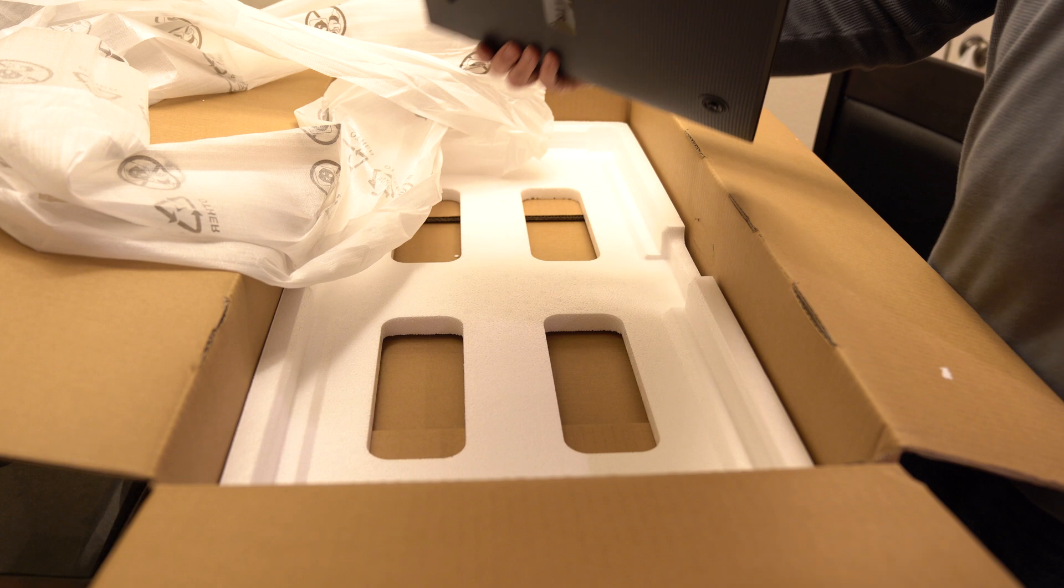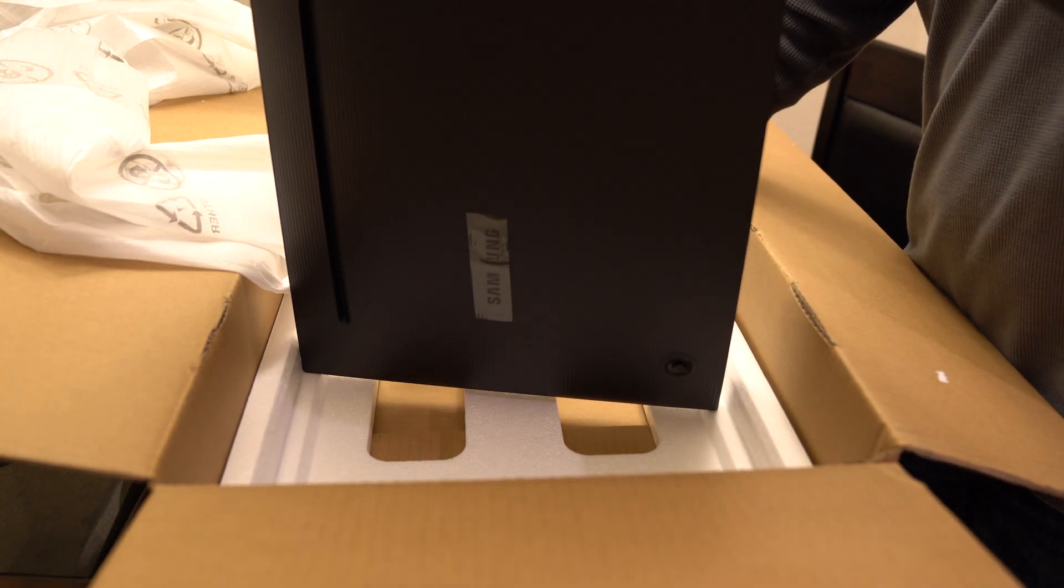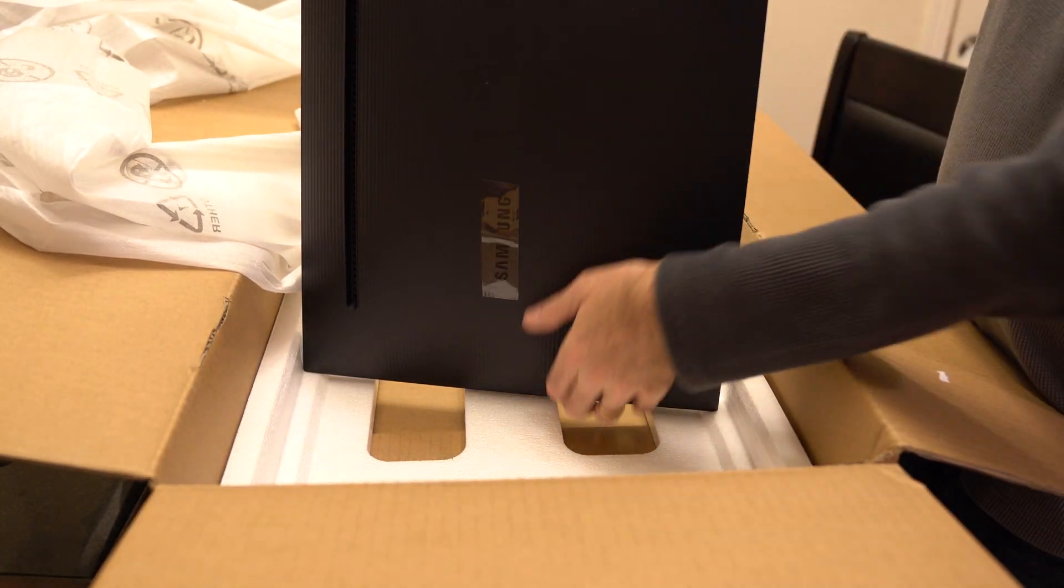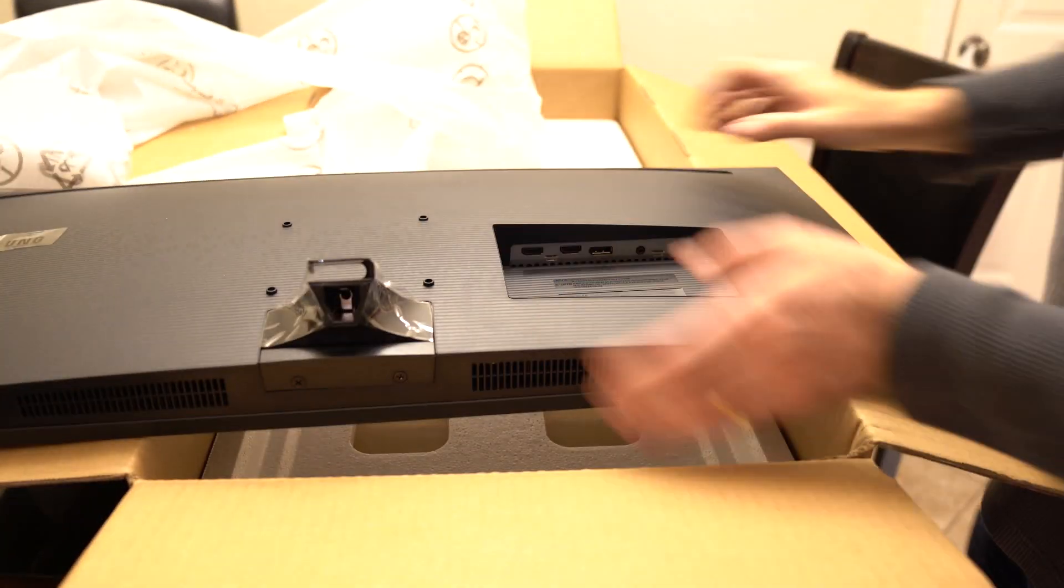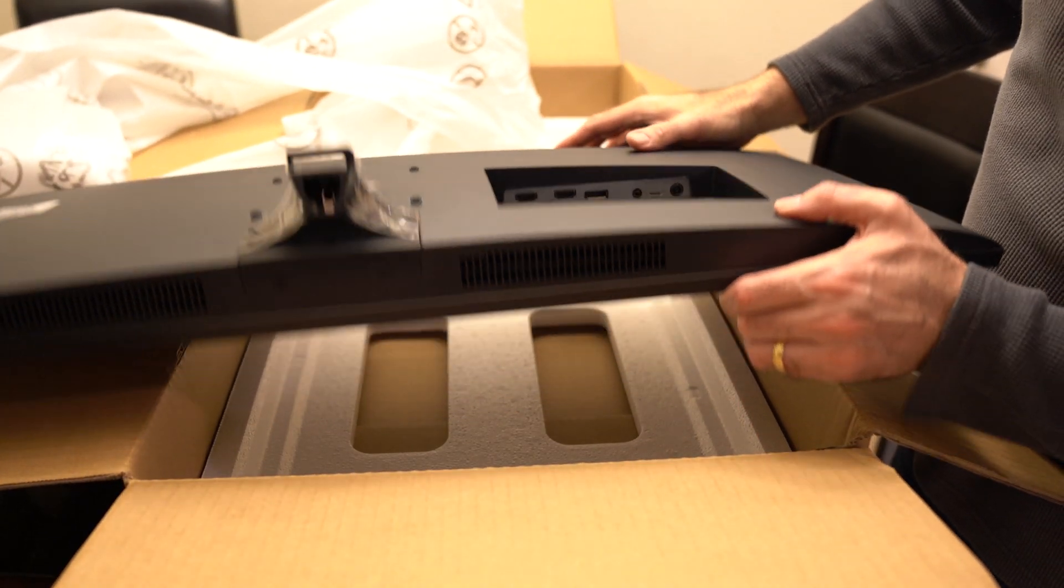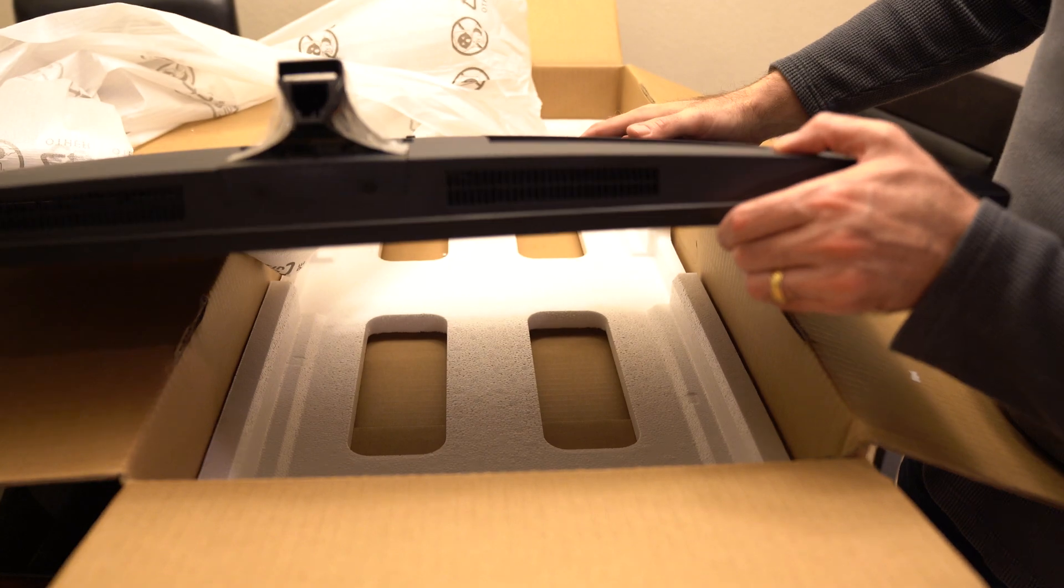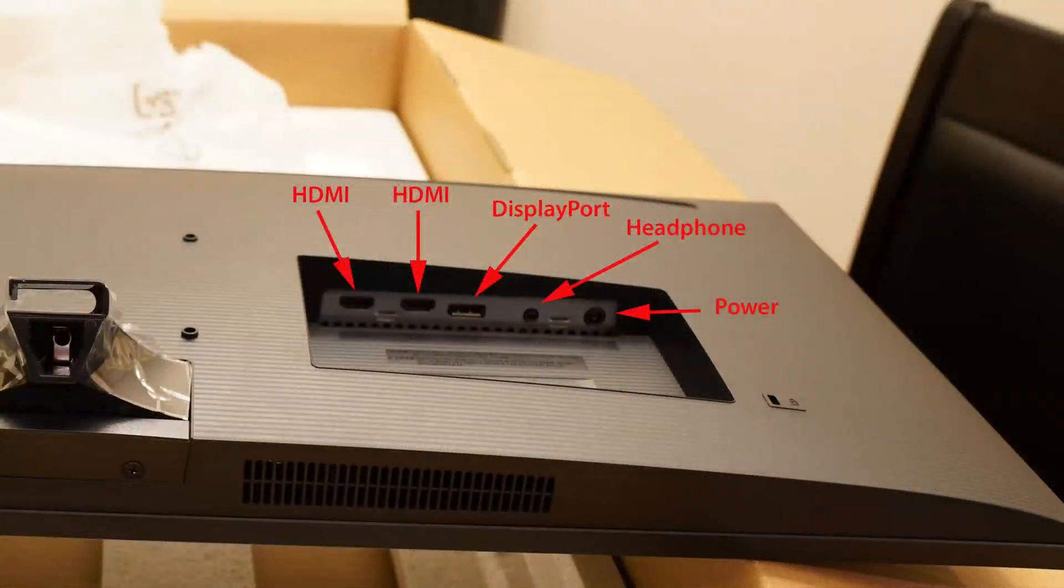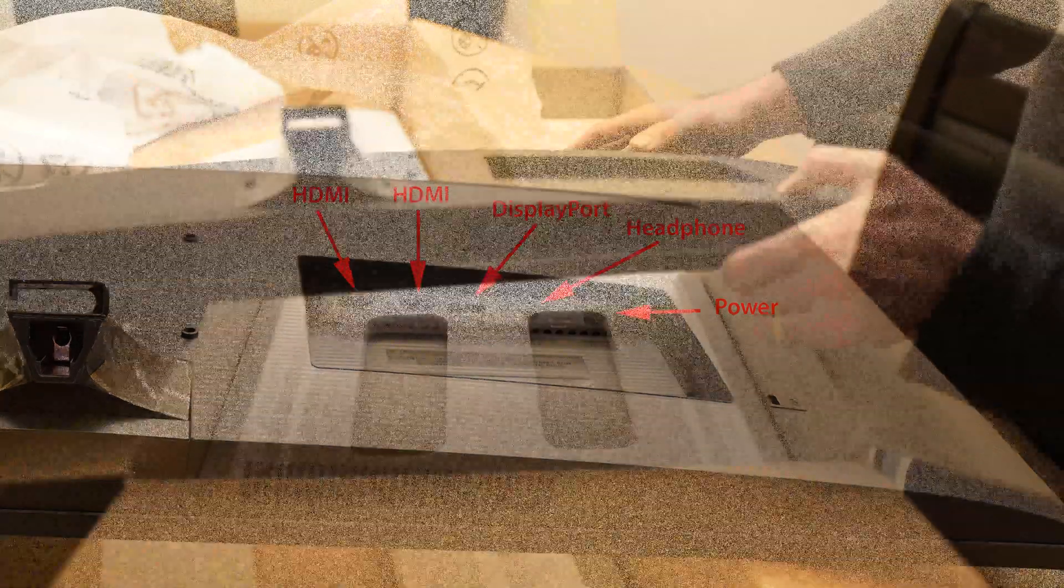On the back side, we have the input area here, and if you look closely, we have two HDMI. Looks like one DisplayPort, and I'm not sure what the other two are. We'll go through and try those out and see what that is.